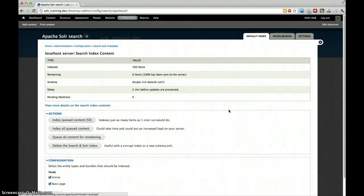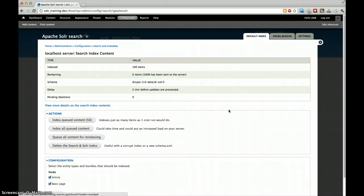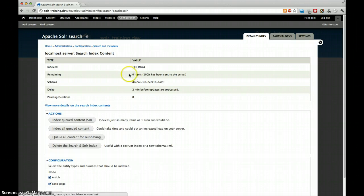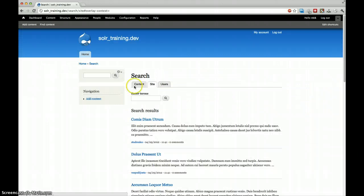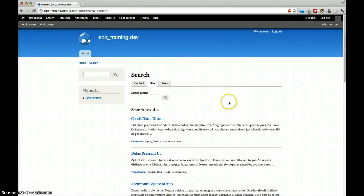So we have to go to modules and enable Facet API. I went also back to our index because two minutes have passed and we can see that we have 100 items indexed and 100% has been sent to the server.